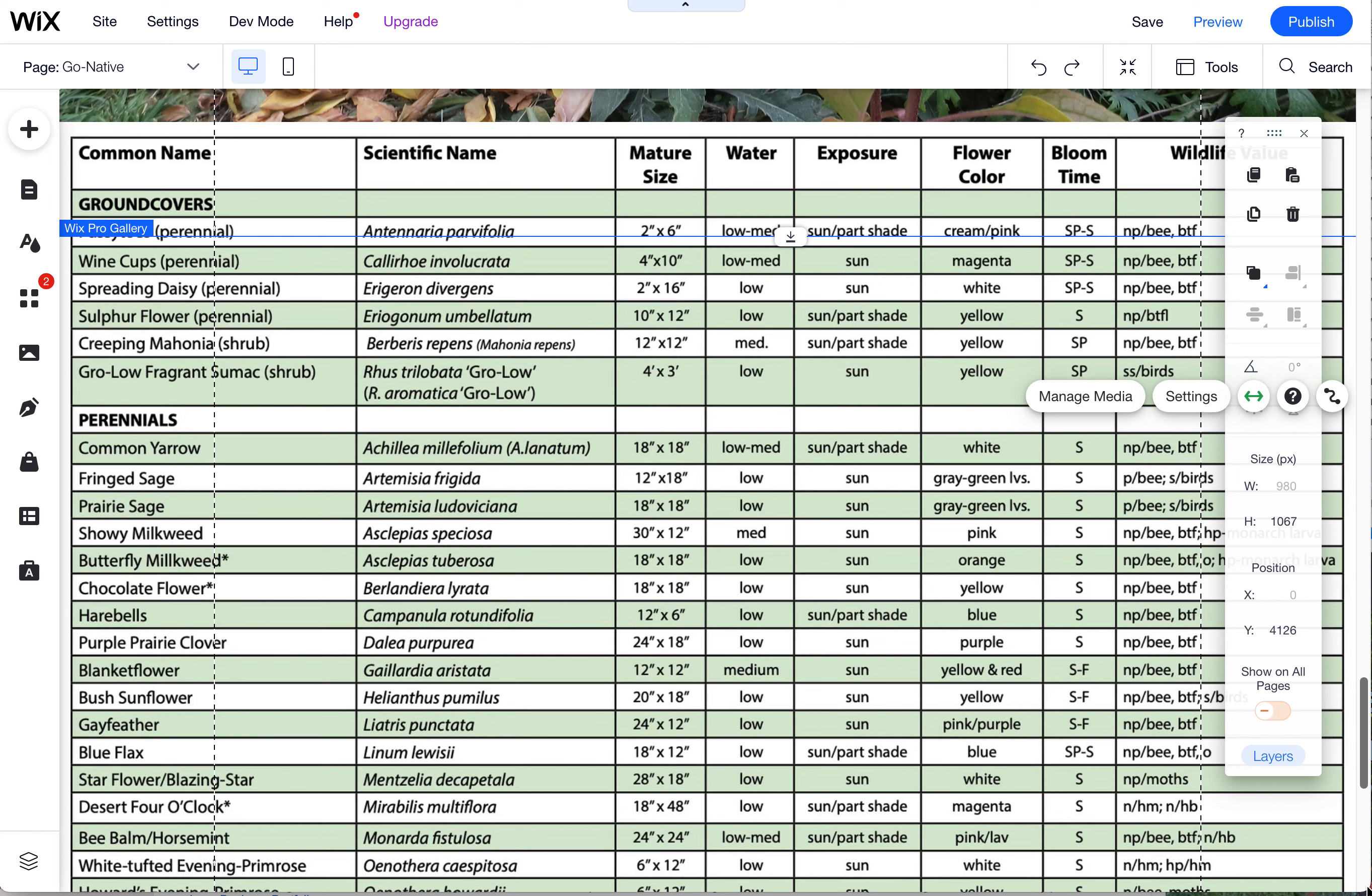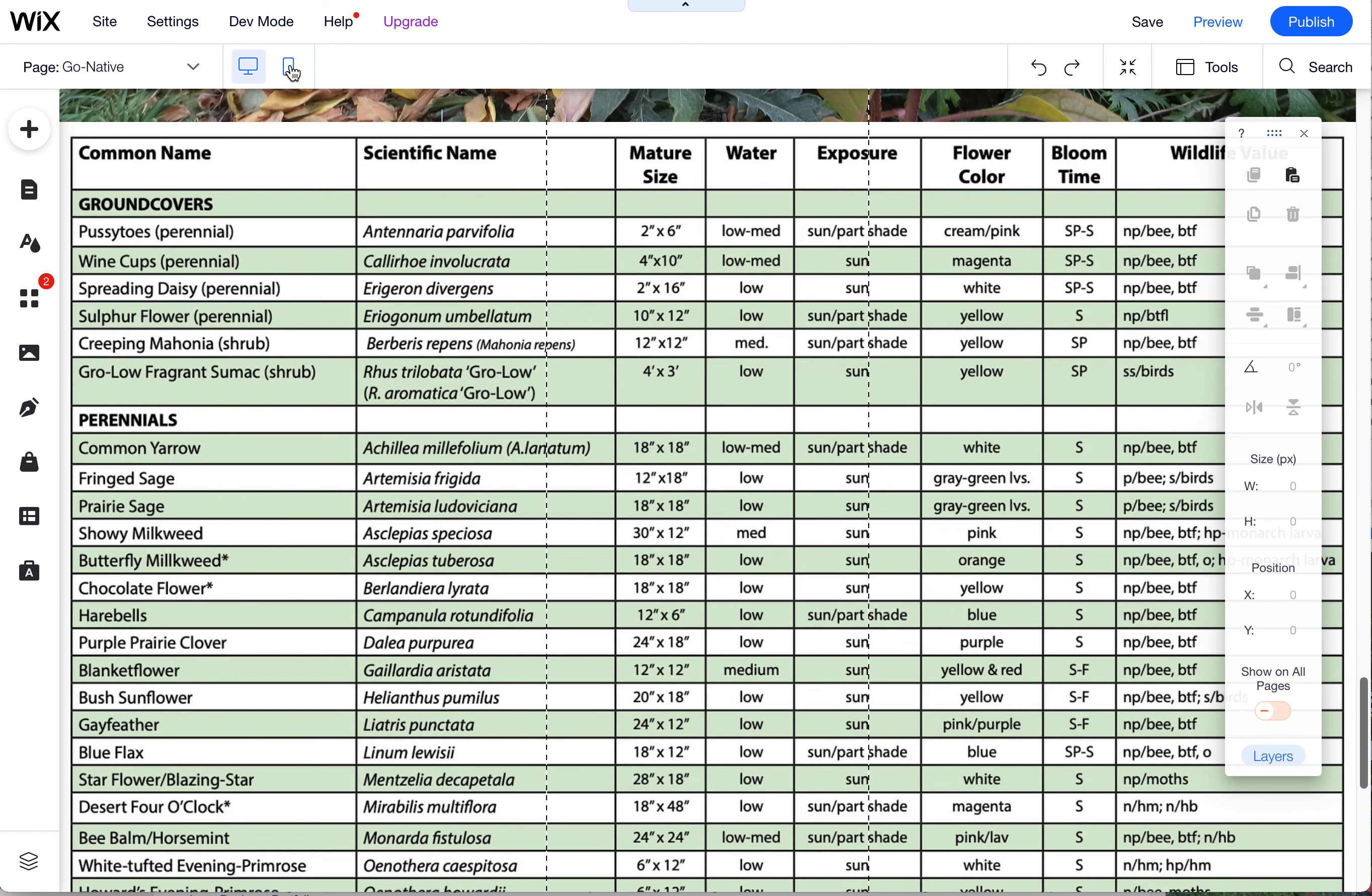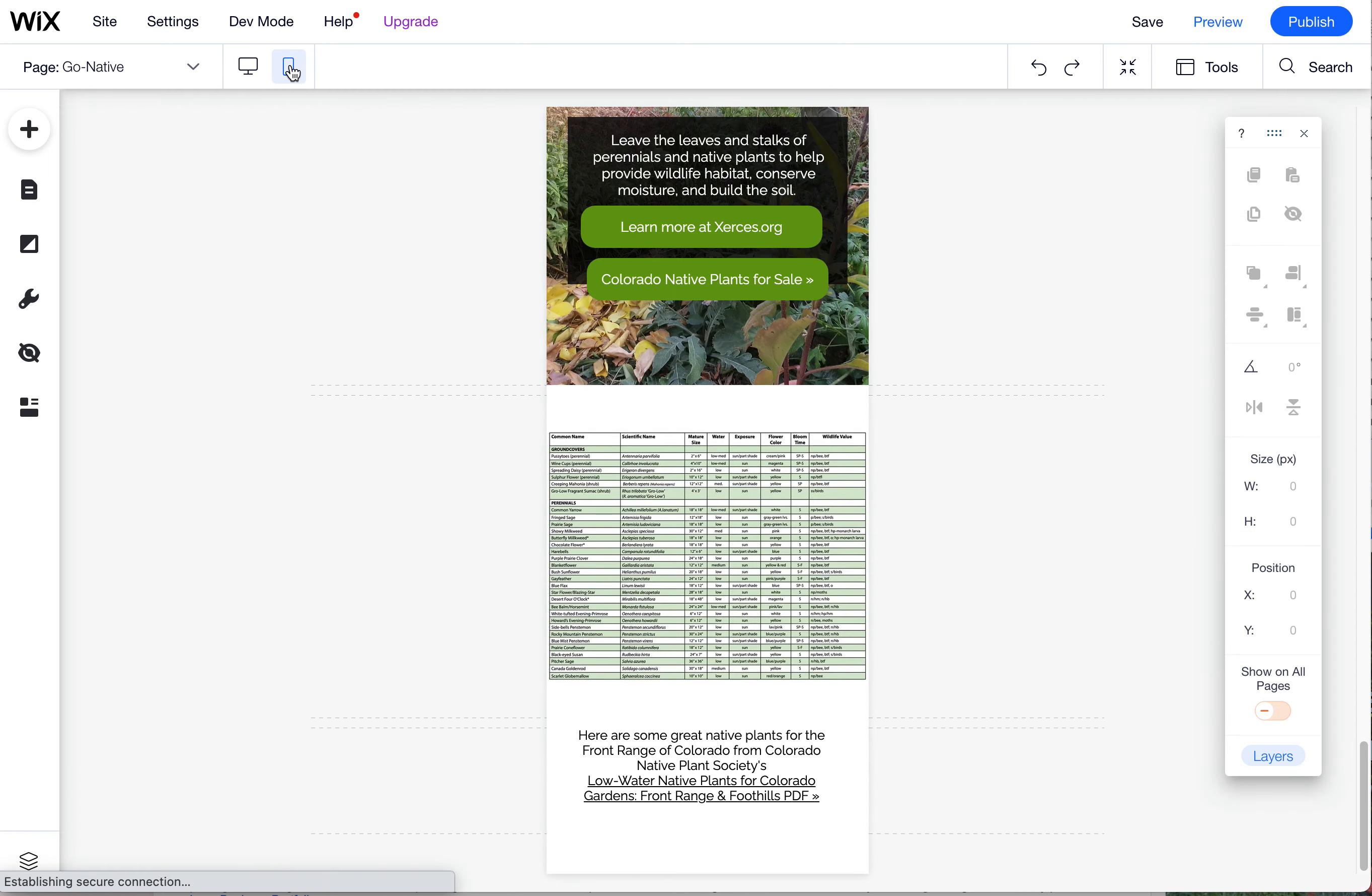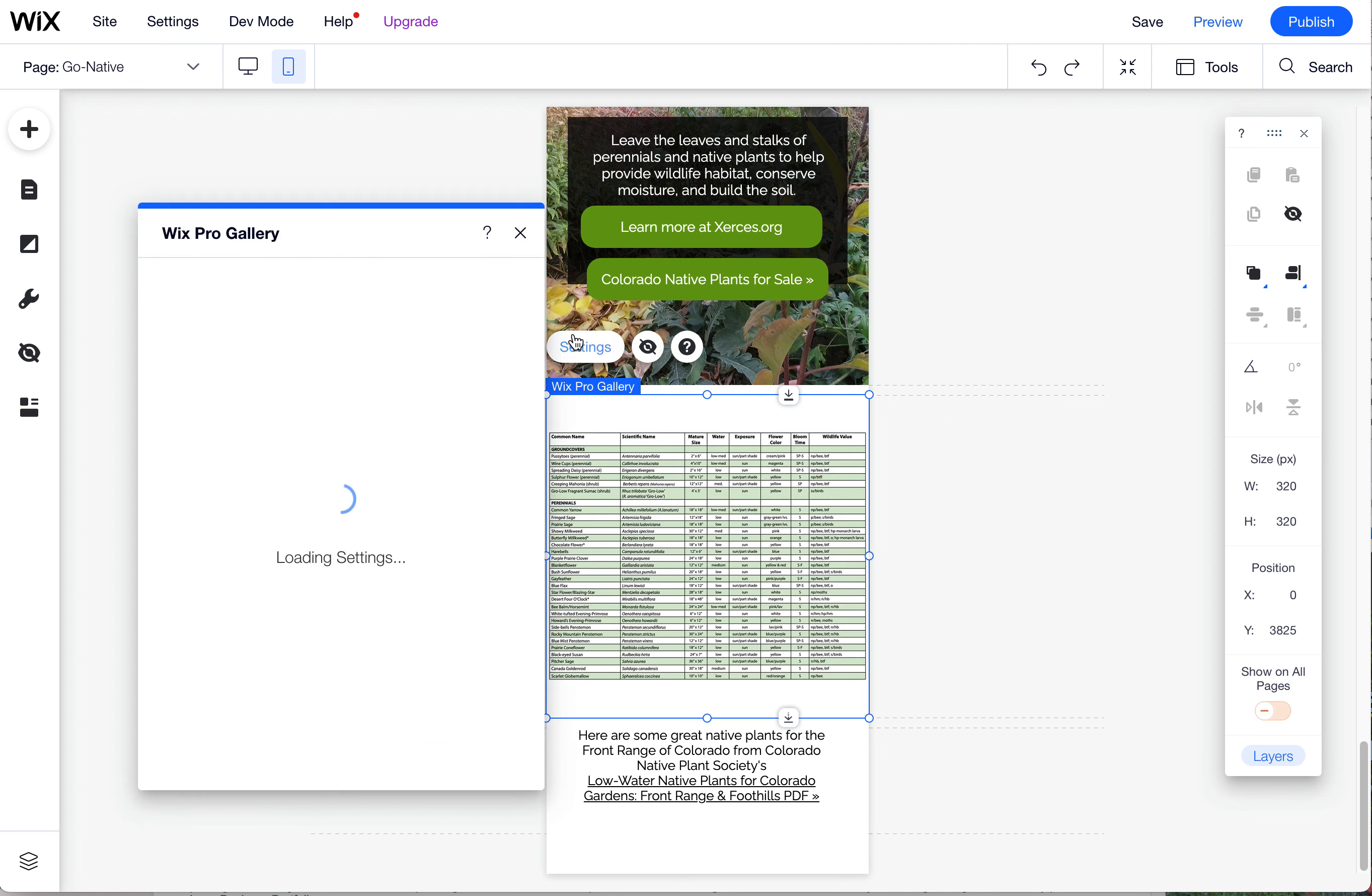which is separate. And Wix has its own mobile editor, which I love, because you have a lot more control over exactly how things appear in mobile. So you'll see this by default just defaults to the full width.